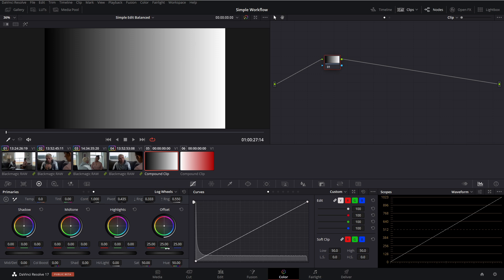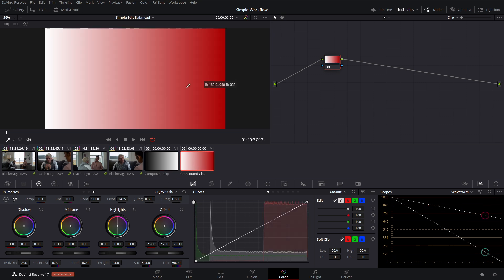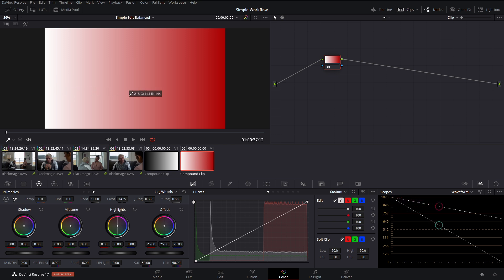But the fun doesn't stop there. This uniformity is not just limited to luminance changes, but it also does the same thing with color changes. So let's go into our color ramp here. And as you can see, we have our red channel up here and the rest down there. So our green and blue are right on top of each other with our red being brighter.